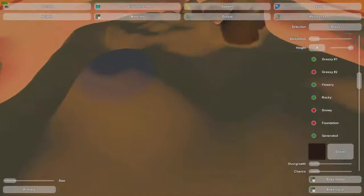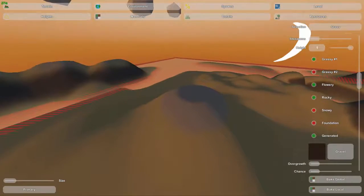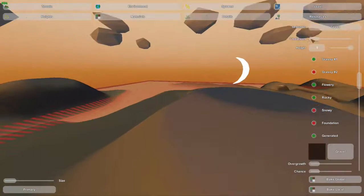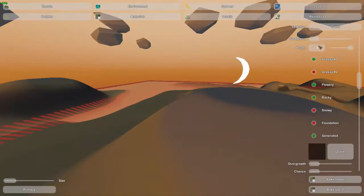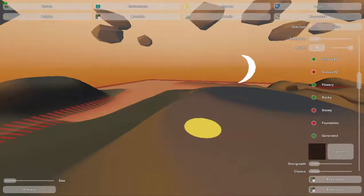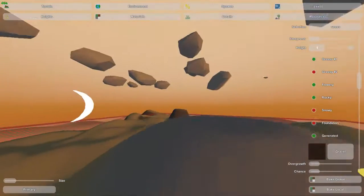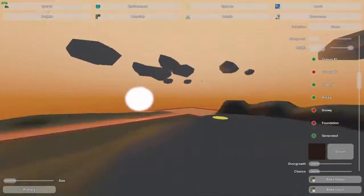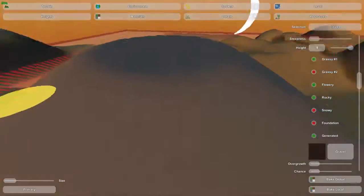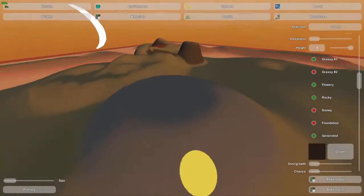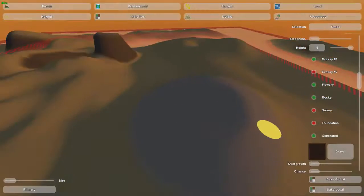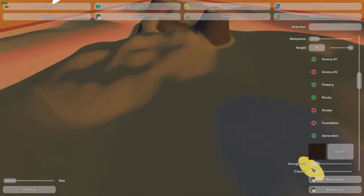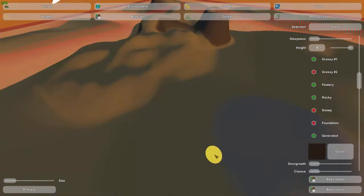And guys if this stuff is not working for you, it's kind of tricky balancing between the steepness and height to get exactly the right materials on your land. Just do it by hand. It takes more time, but mostly the bake is used just for generally setting it up.